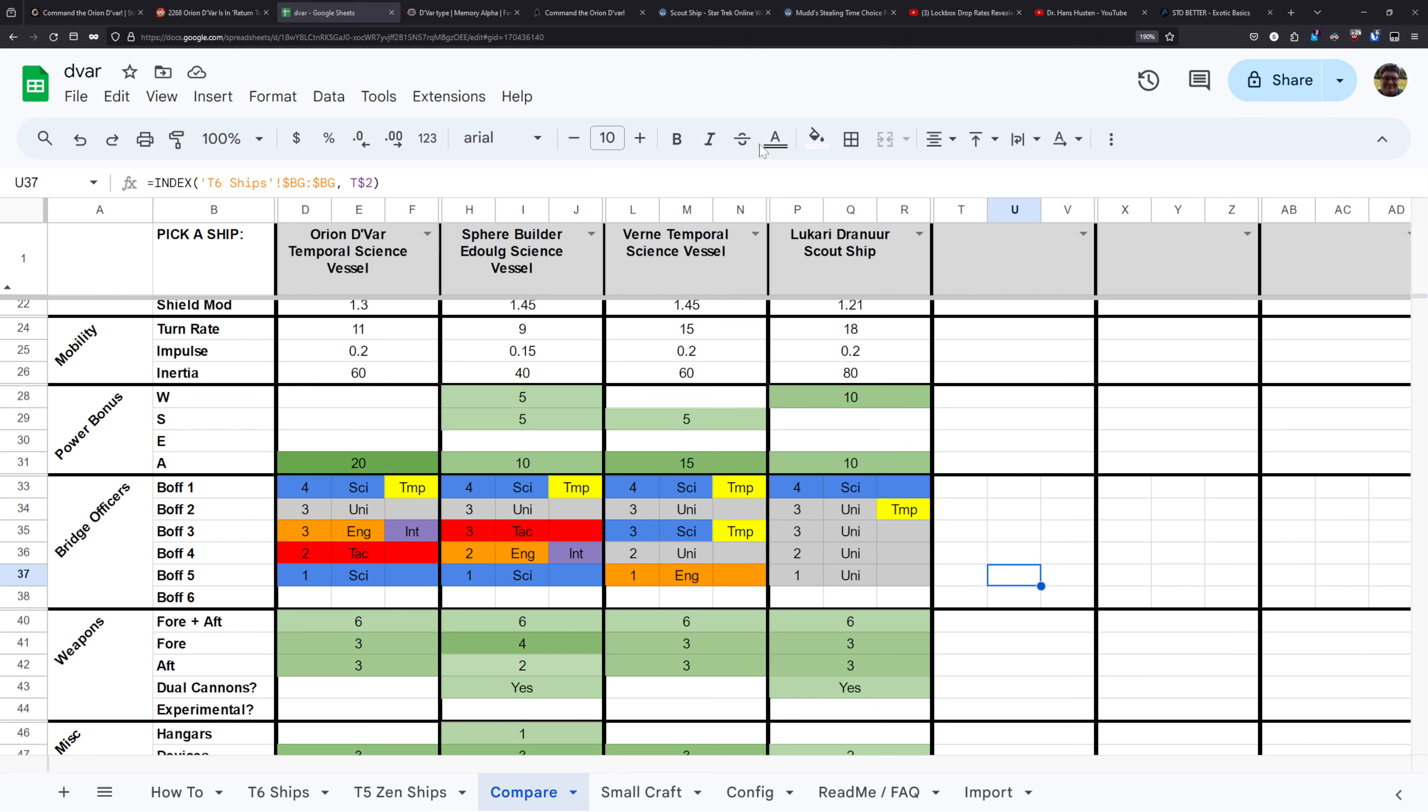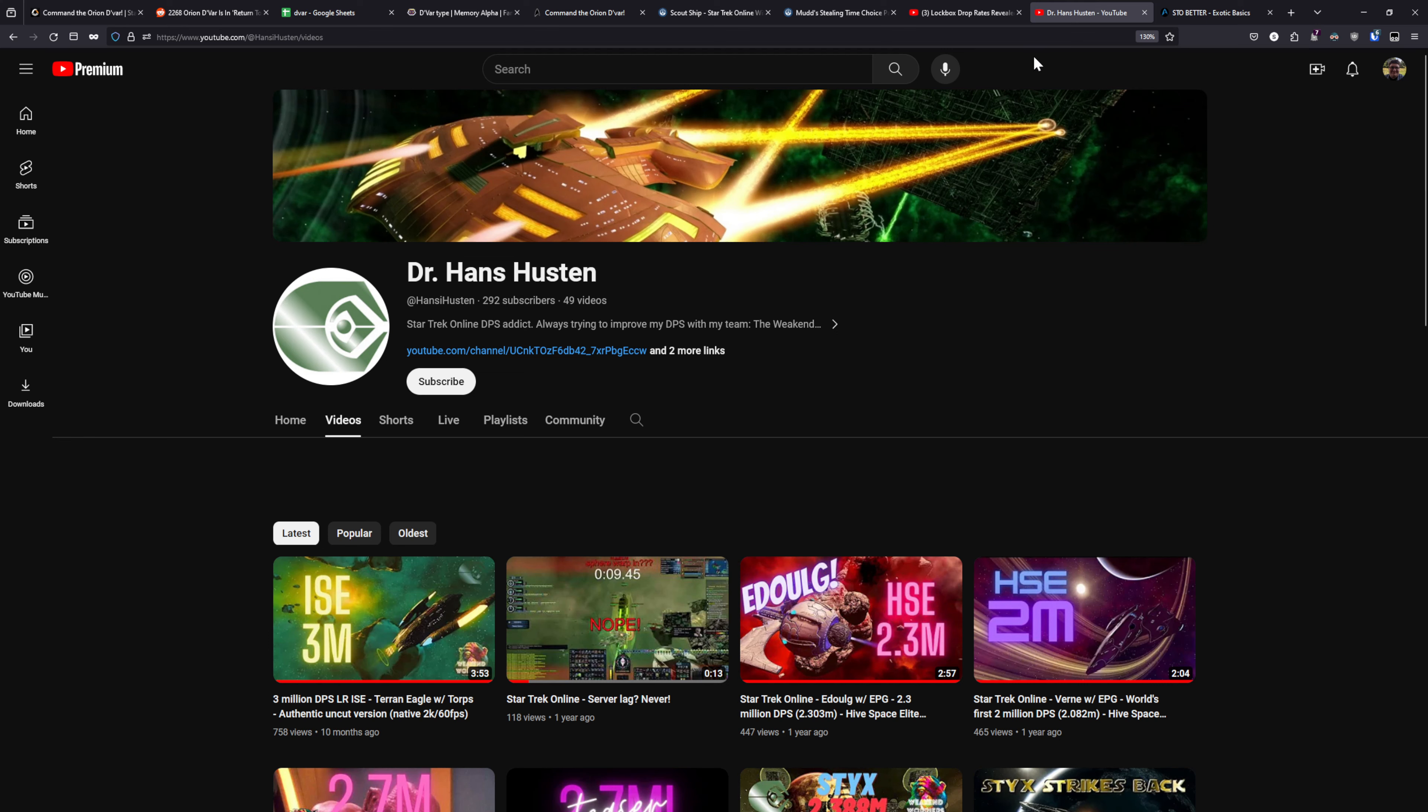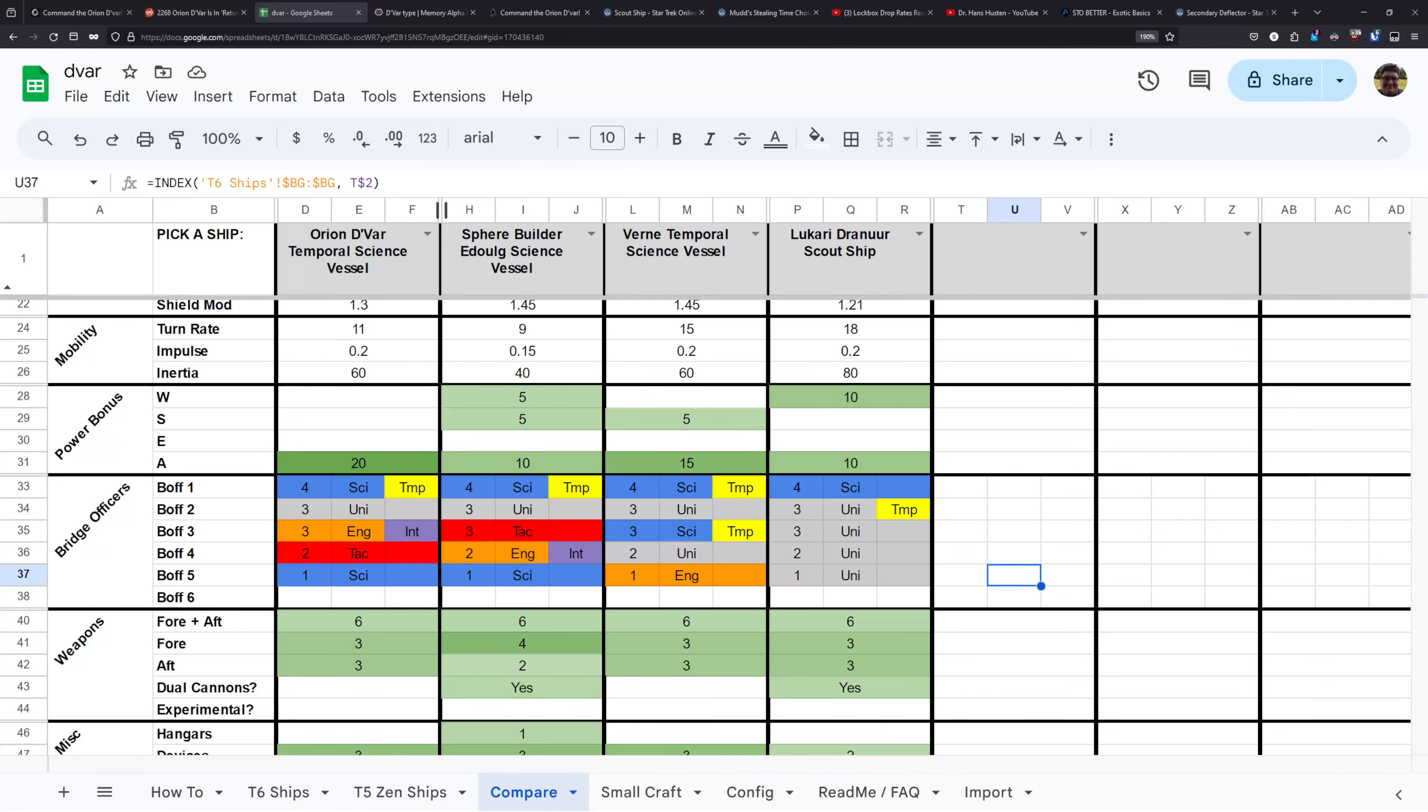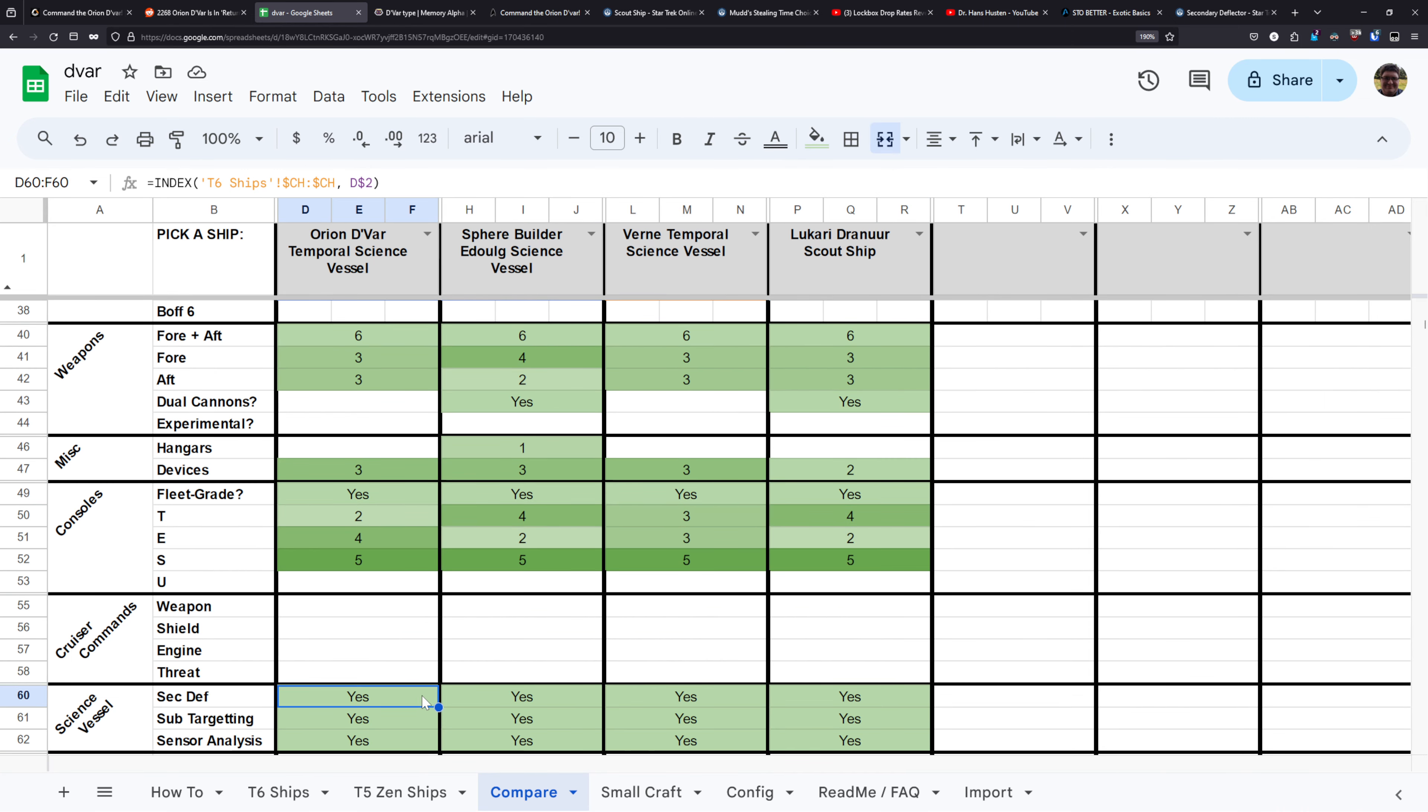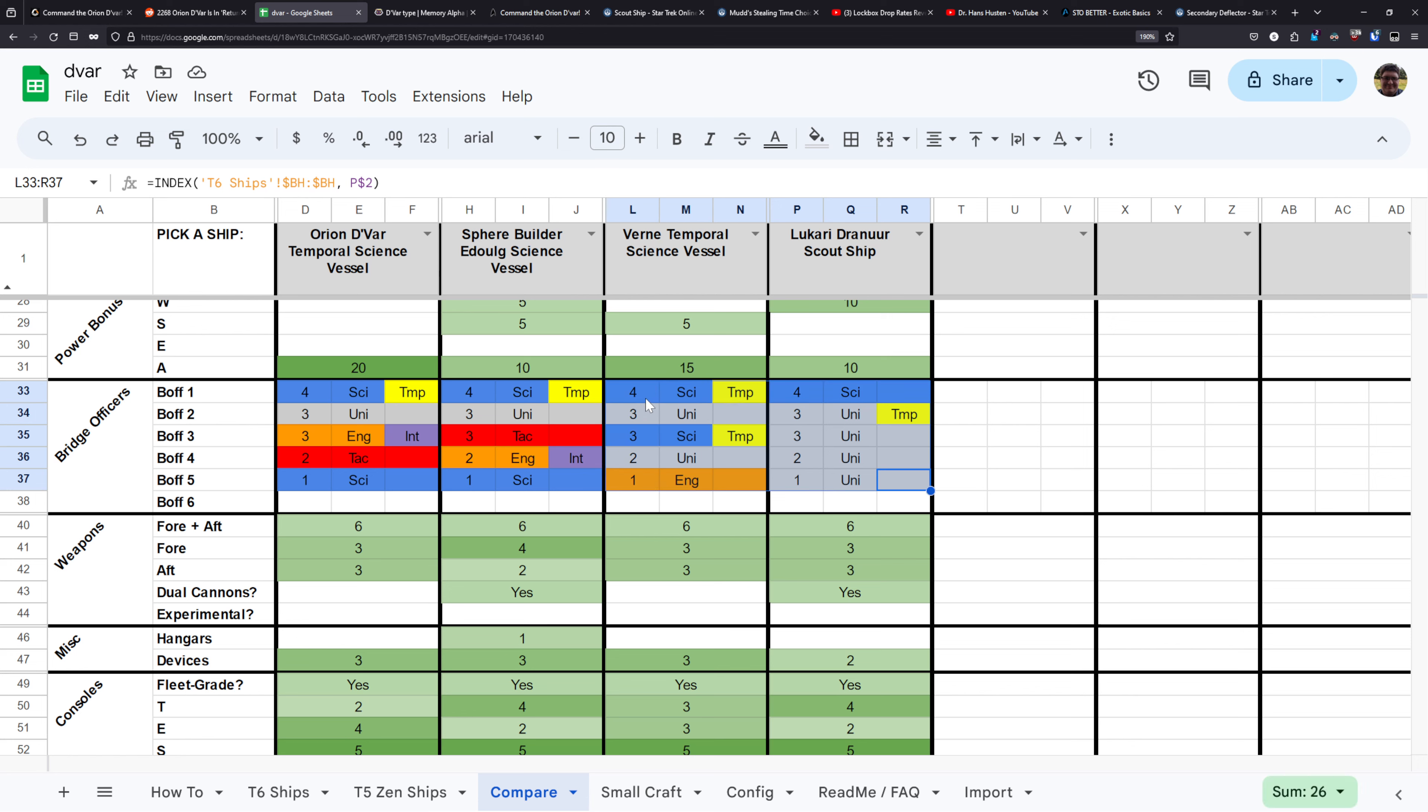And if you want to learn more about exotics, I'd recommend you take a look at Stowbetter's Exotic Basics guide. And if you want to see some of these high-end EPG builds in action, I'll have Hansi Houston's YouTube channel link down below, where you can see some high-end HSE runs that he did with the Adulg and the Vern. And what all this EPG stuff means for this comparison is that the weapon setup doesn't matter, nor does the console setup. So what really matters is does the ship have a secondary deflector, and how compatible is the bridge officer setup with the EPG meta.